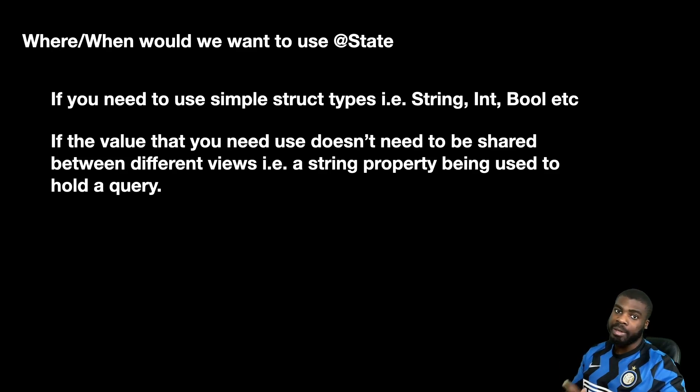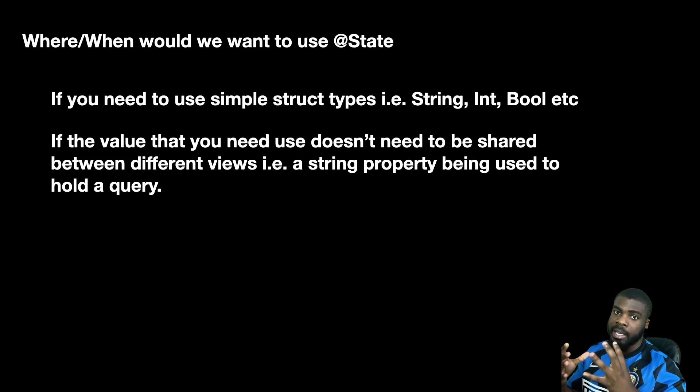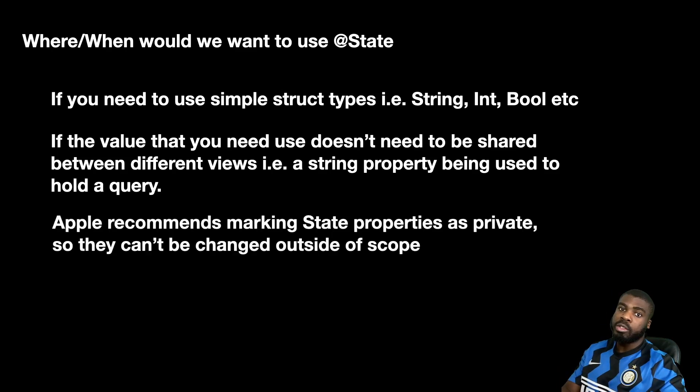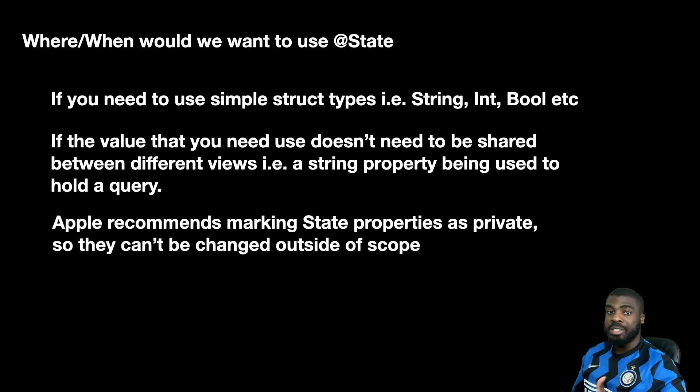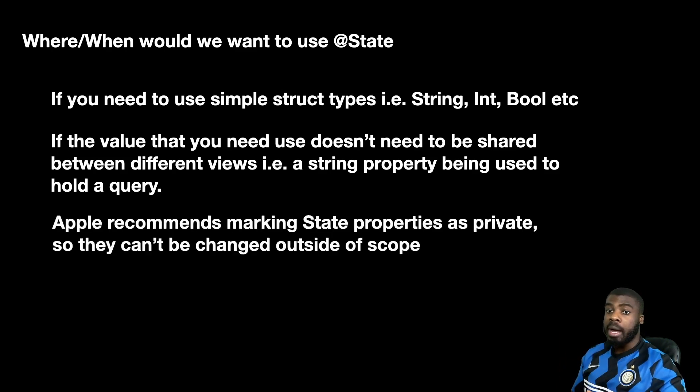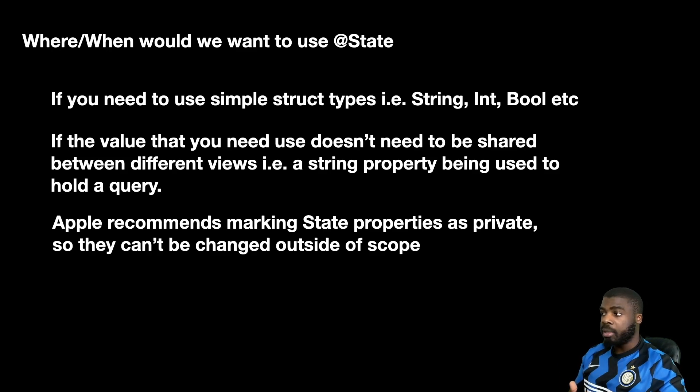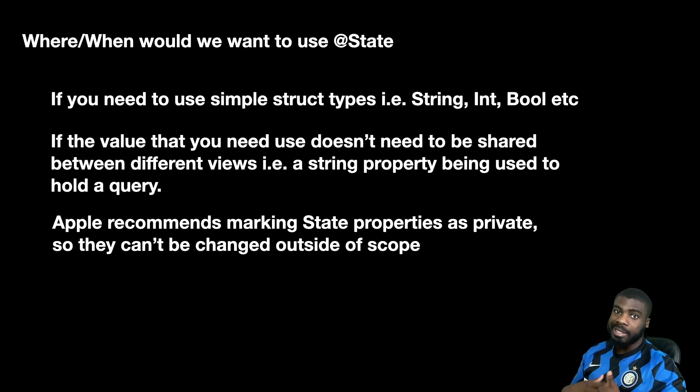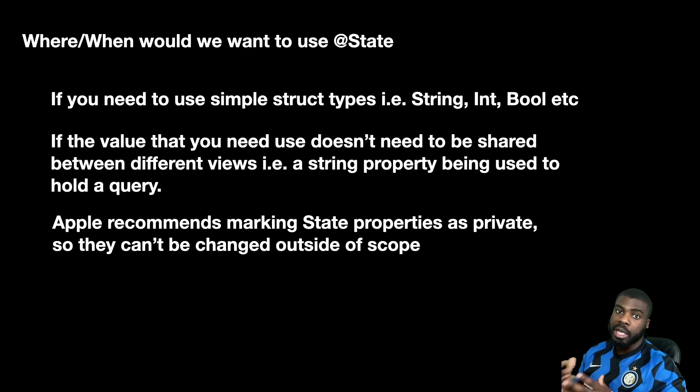As a reminder, you also want to make sure that with state, you mark them as private. The reason being is because you don't really want the state of the view to be exposed or changed outside of its scope.